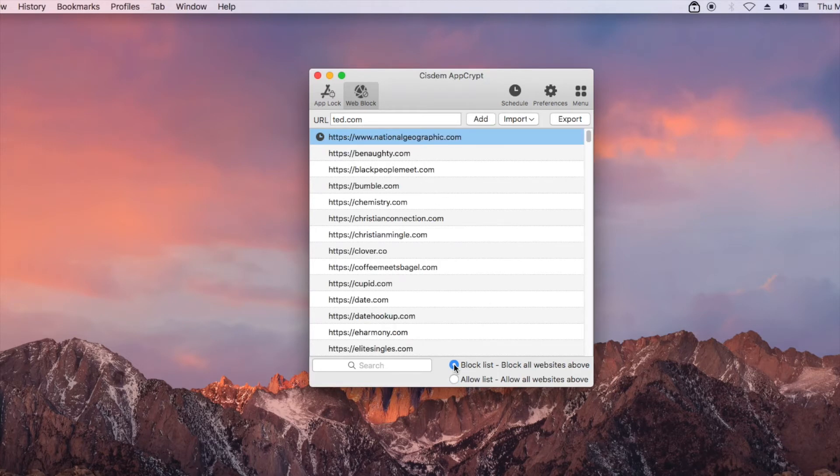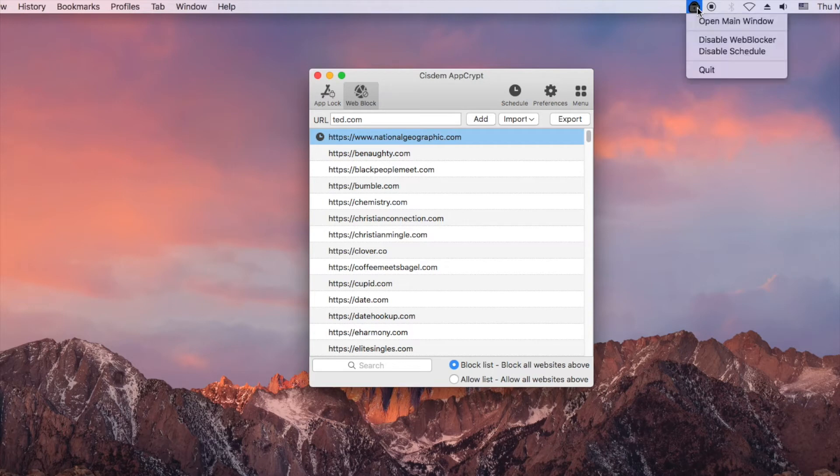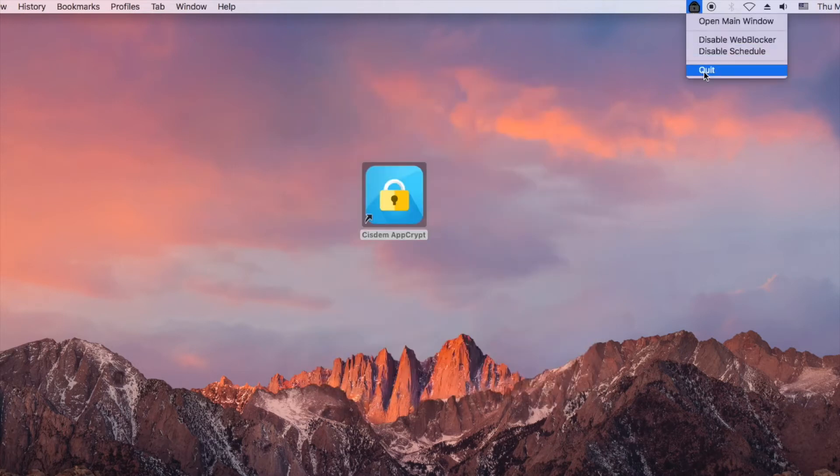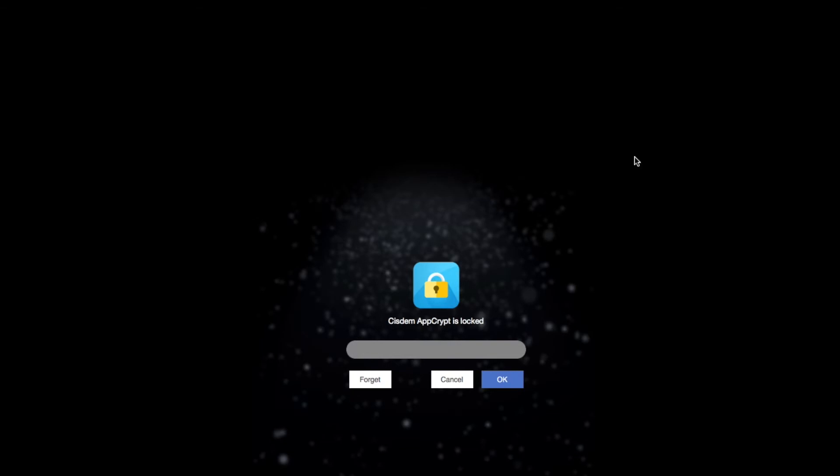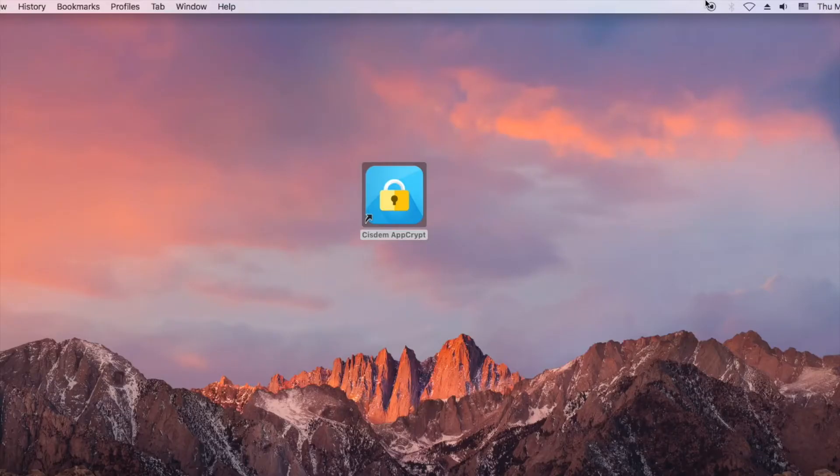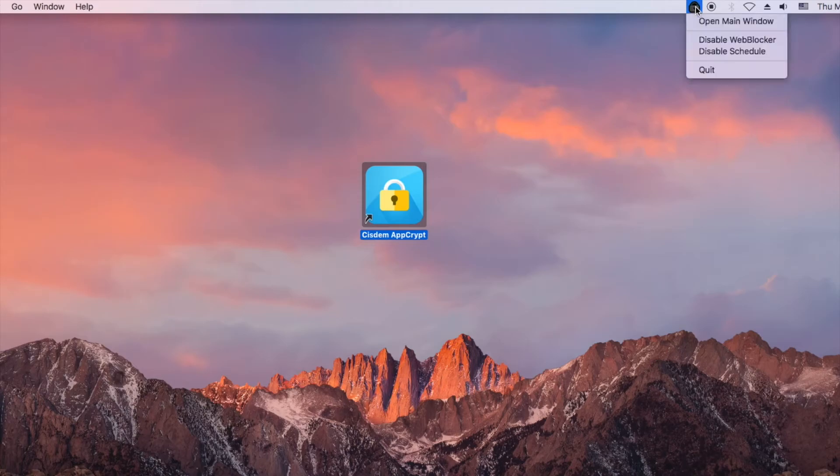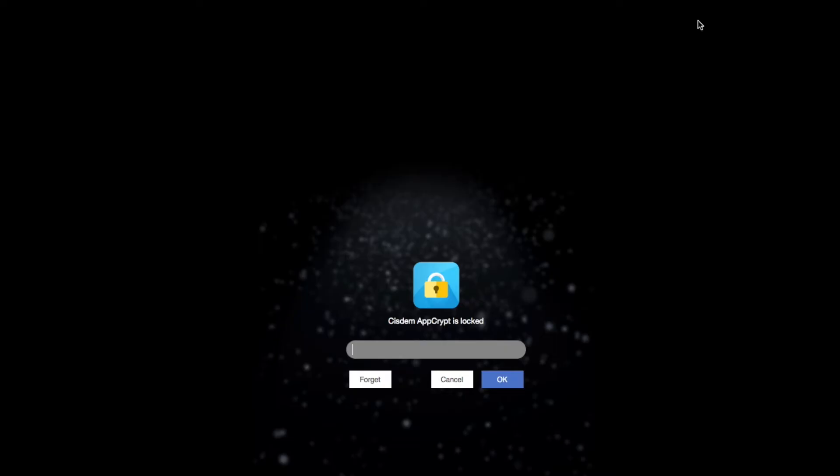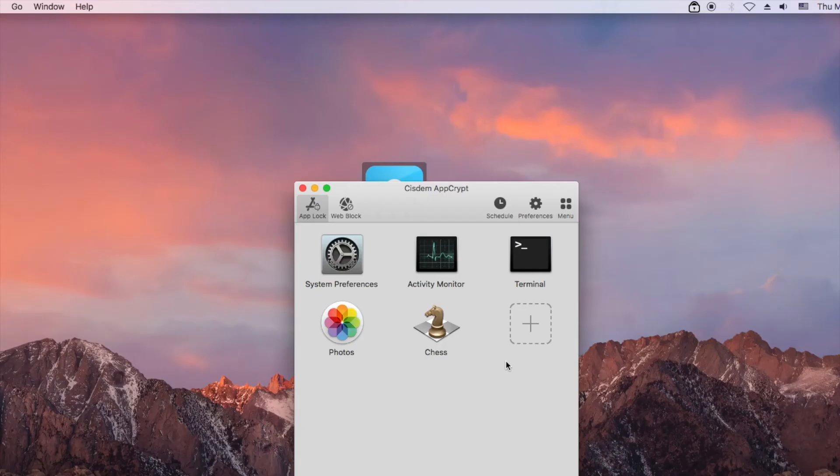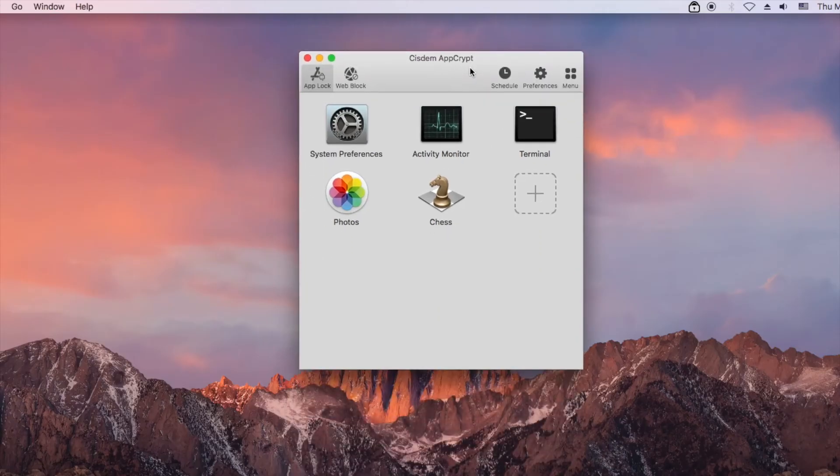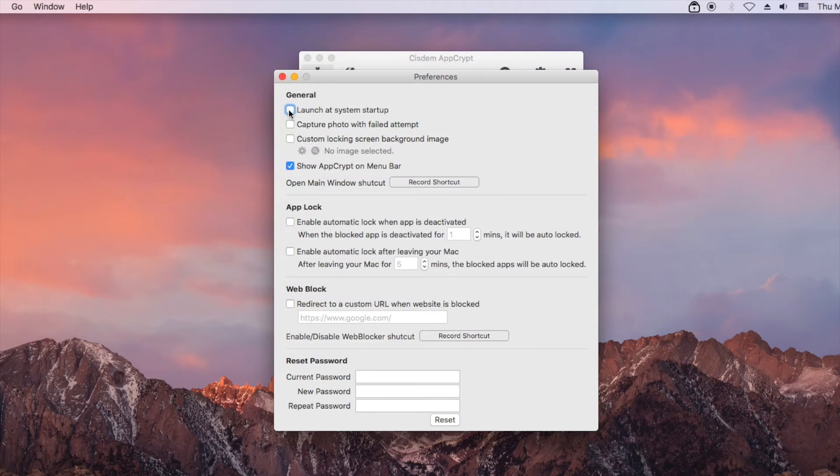Now all the sites added to the block list are blocked by AppCrypt. It requires the password to quit or uninstall AppCrypt. It's recommended to select the launch at system startup option.